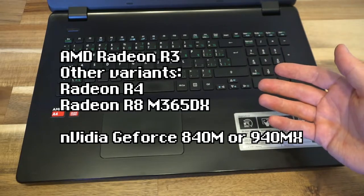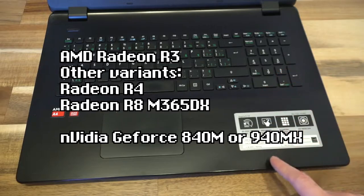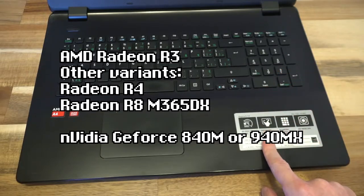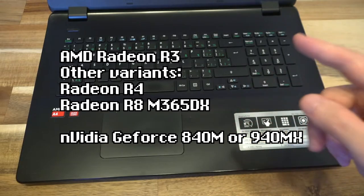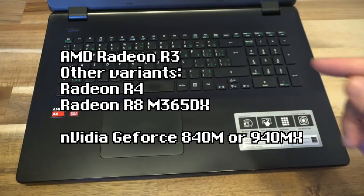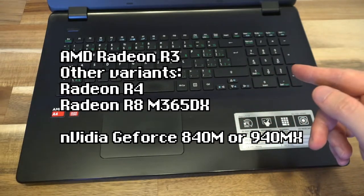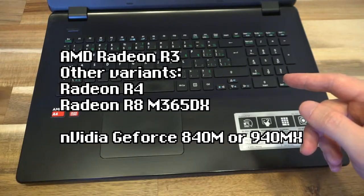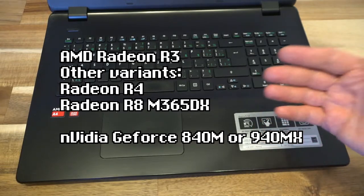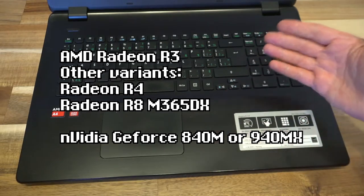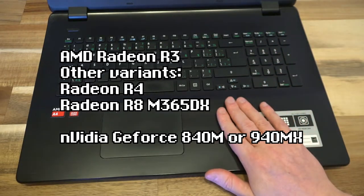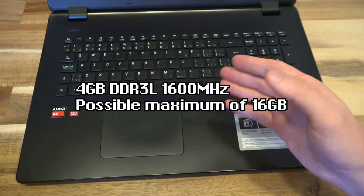Your GPUs will vary, either being an AMD Radeon R3, which is featured in this, the Radeon R4, the Radeon R8, M365DX, or a GeForce 840M or 940MX. Again, that'll depend on what CPU you're able to track down with these, which GPU you can expect to find.